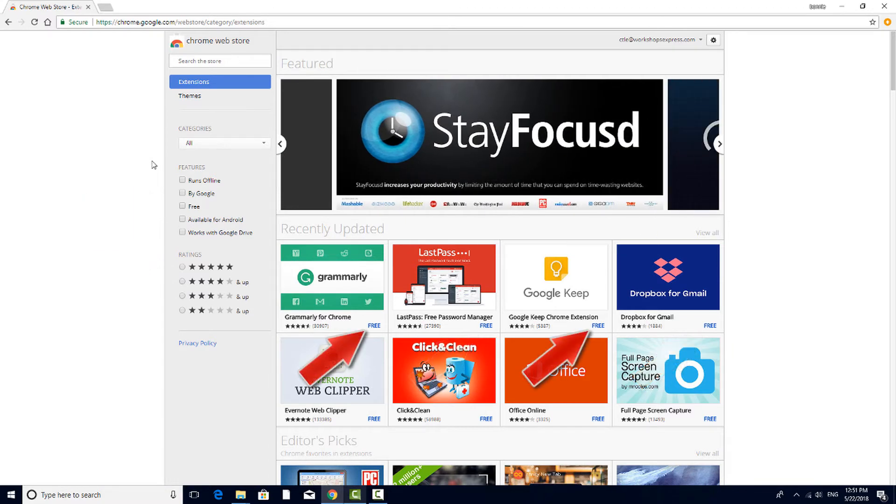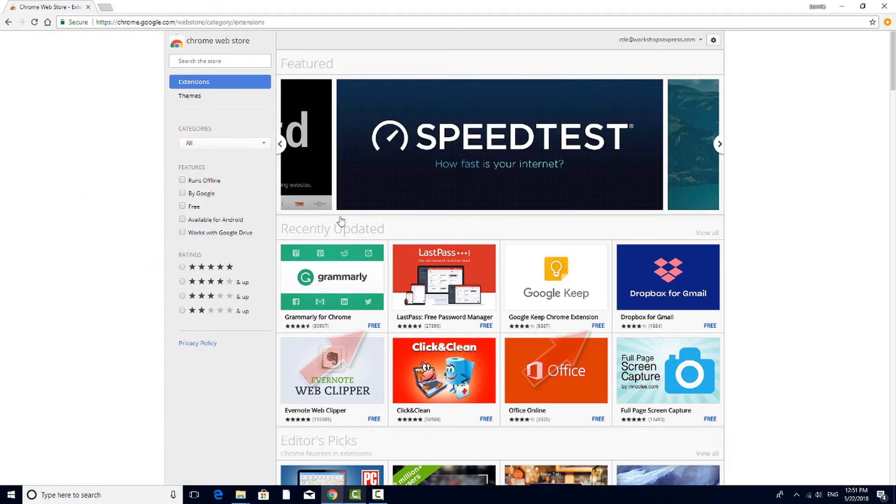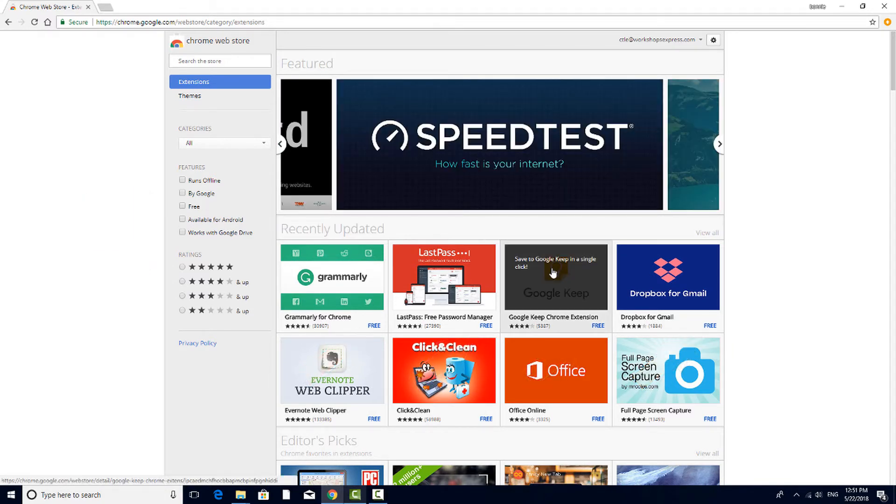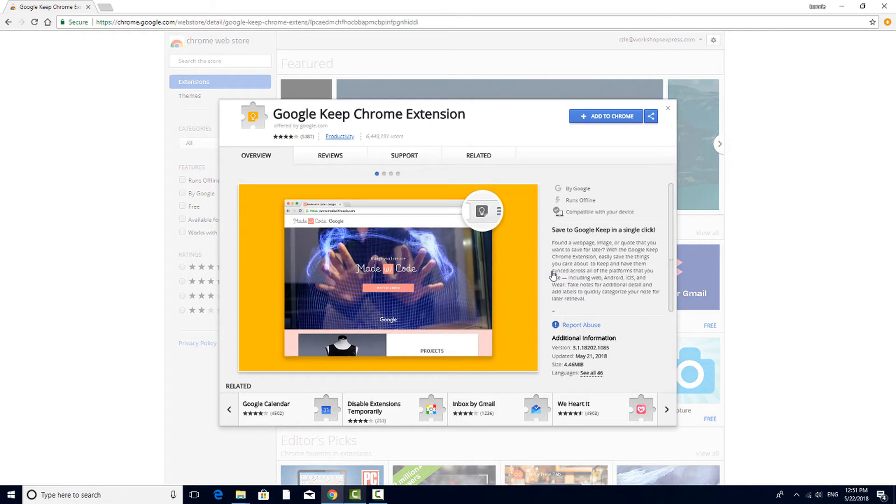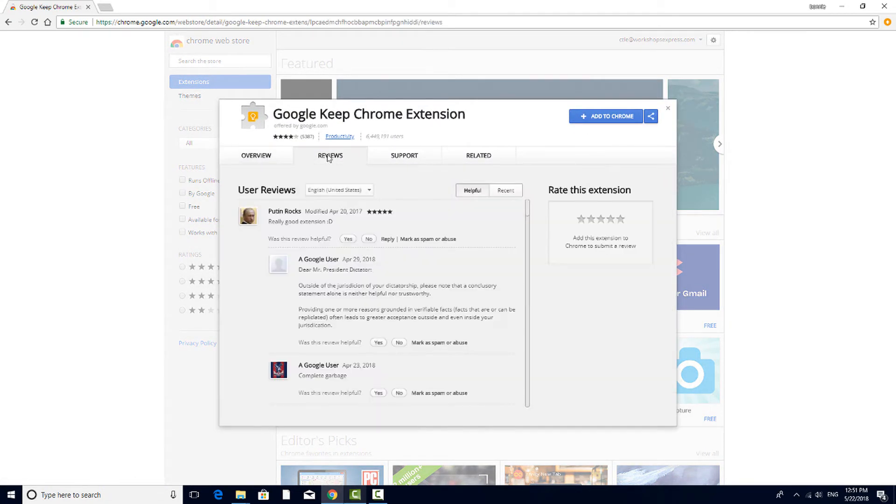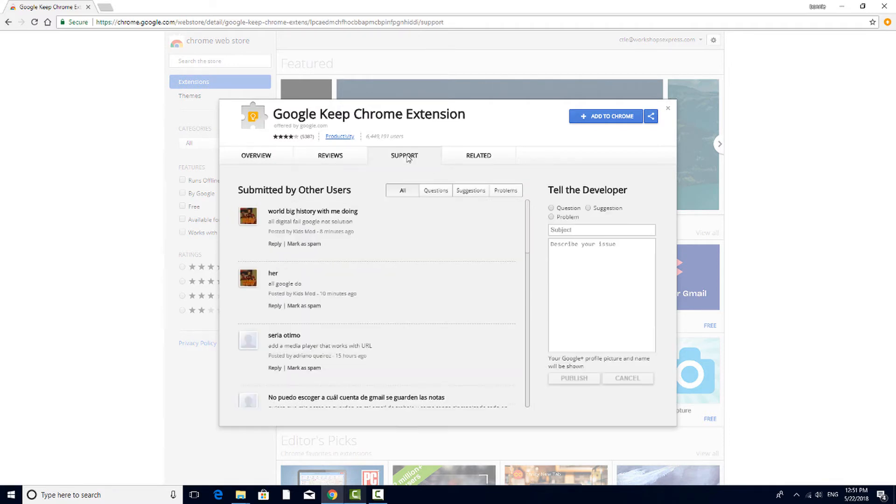A great number of extensions are free. Clicking on any extension brings up a description page where you can see an overview of what the extension does, read reviews, or view similar extensions.